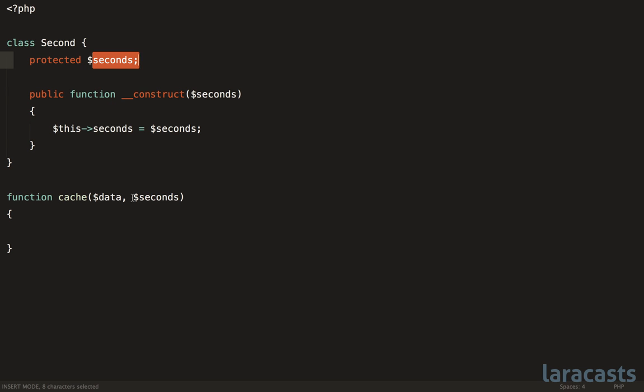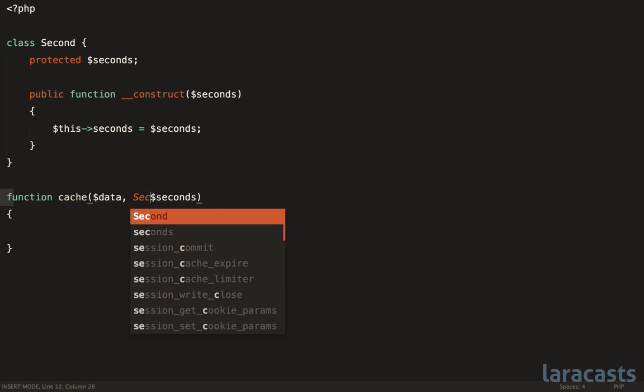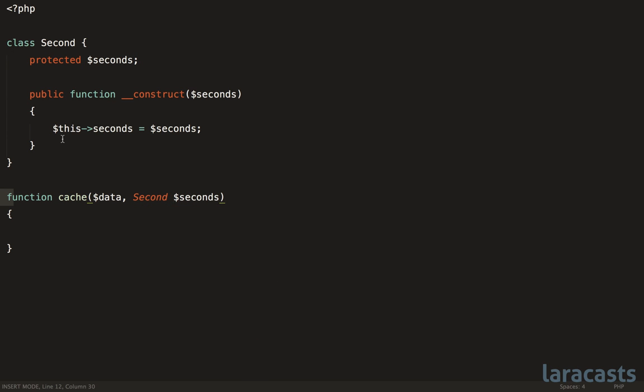Now, it's true. The advantage is we are able to type hint this now, which you could argue gives us a little more clarity. We also have the ability to, if it's relevant, attach behavior to this class. And third, but not least, when we are using this method,